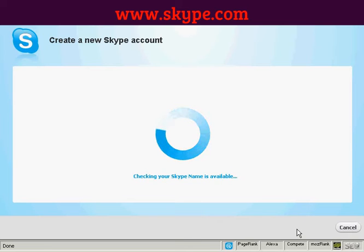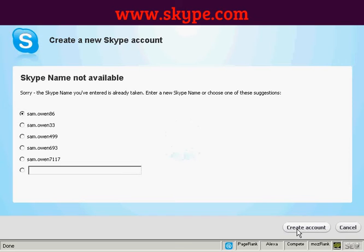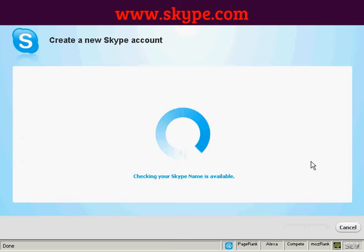It checks to make sure the Skype name is available, which can take a few seconds. It says the Skype name I entered is already taken, so I can either enter a new one or choose one of the suggestions provided. I'm going to go with one of their suggestions and click to create the account.